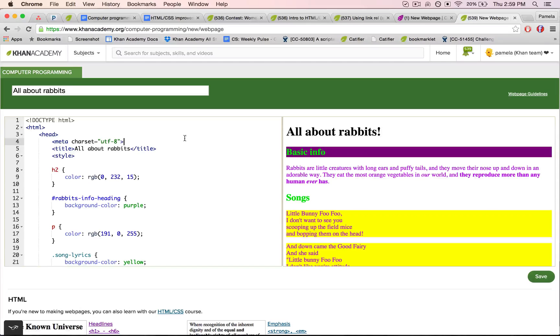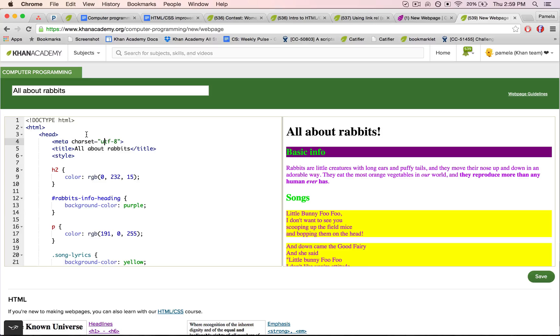Alright, so I'm editing this webpage on Khan Academy, and of course it's all about rabbits. I've decided I want to edit it inside my desktop editor instead.